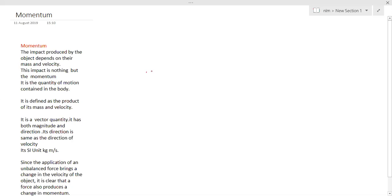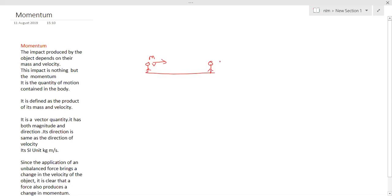For that, assume you are standing on the ground. Now, one of your friends threw a cricket ball of mass M with a velocity V towards you. This ball will move towards you and hit you. When this ball hits you, it creates some impact on you. Here, the cricket ball was thrown with a velocity V equal to 1 meter per second.